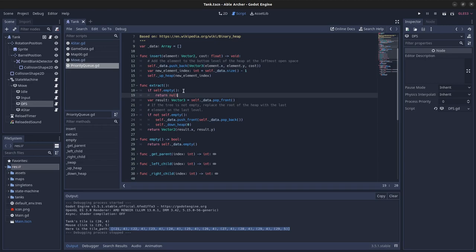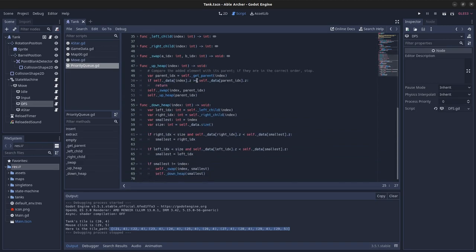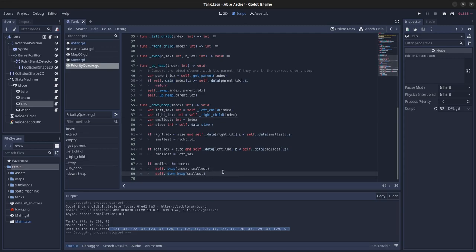On extract, if the tree is not empty, I replace the root of the heap with the last element on the last level. And then I call the downheap function, which what it does is it compares the parent with its children, and then swaps them if one is smaller, and then calls the downheap function again.